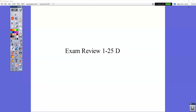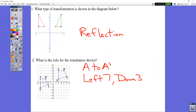These are the answers to the exam review 1 through 25D. In question number one, you have a flipped opposite mirror image. So that flipped opposite mirror image is a reflection.